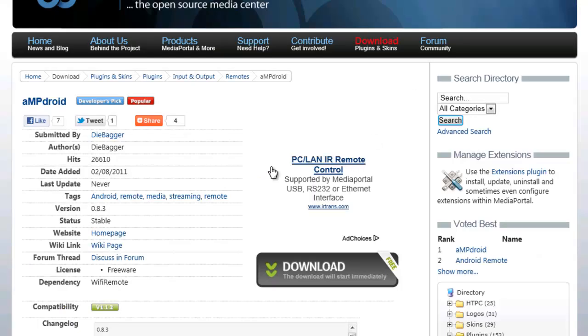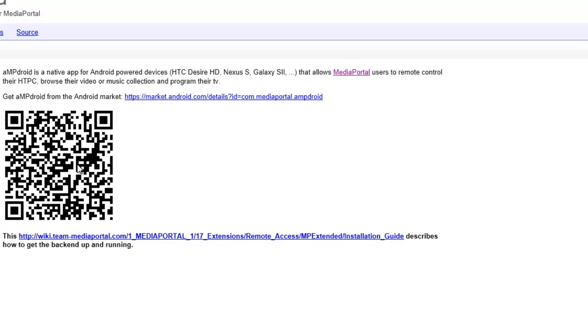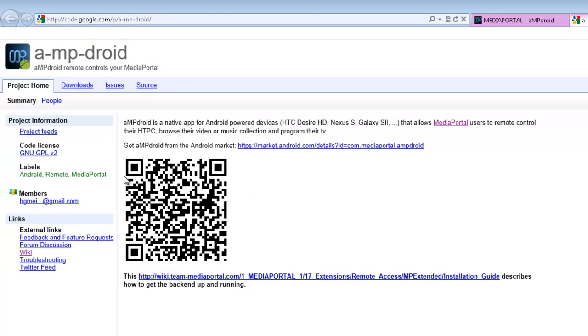The other way is if you click on home page, this has been updated. Take a photo of that with your phone or tablet and it'll take you to the market and download it.